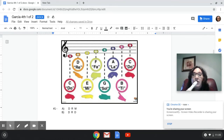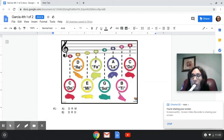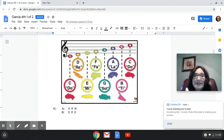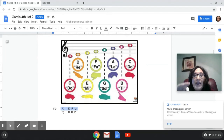Here we go, number one. One, two, listen. And the answer is A. The answer is A, because I am playing DO, RE, MI on the recorder.